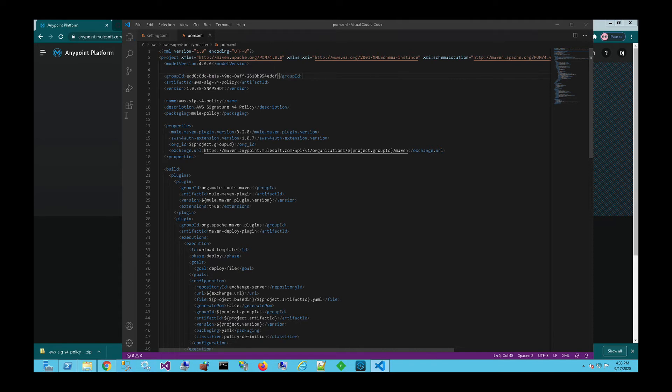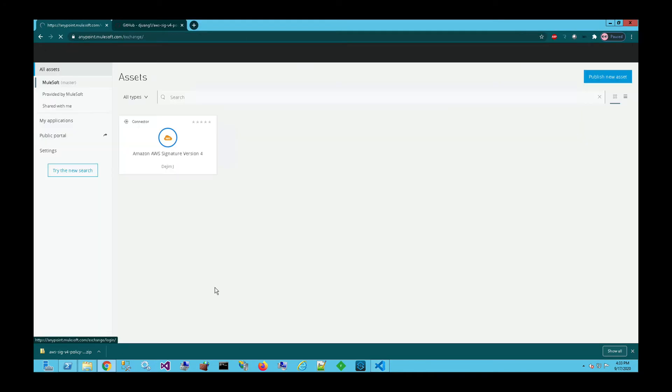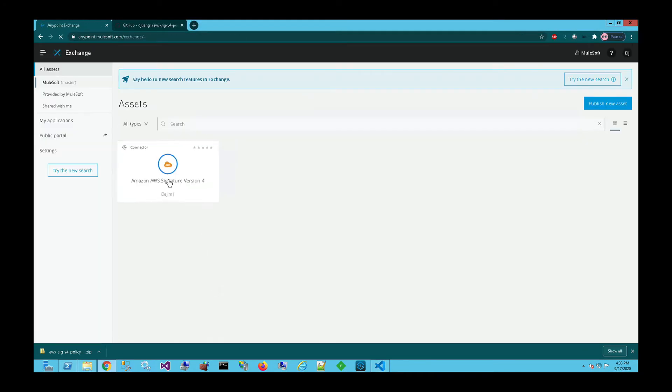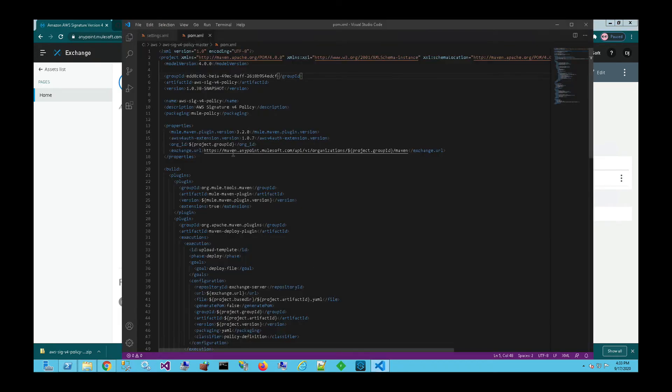And then the next thing we need to find out is the AWS V4 authentication extension. So if we go into the Exchange for this organization and we find that specific connector here, we can see that that version currently is 1.1.0. So let's go back to the POM file and make modifications to that version number and click on save.